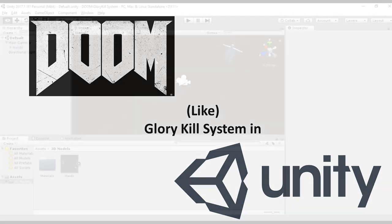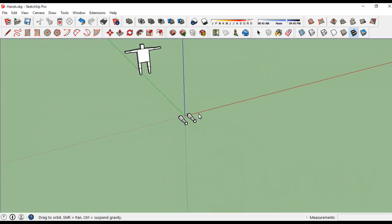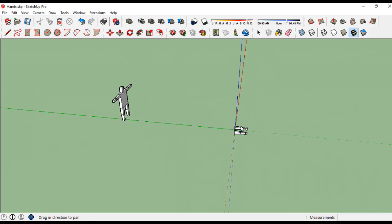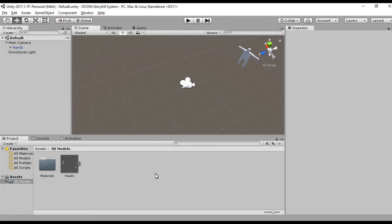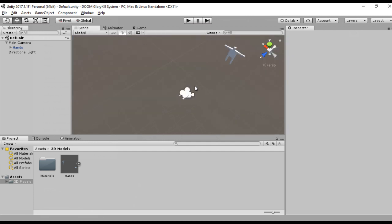I forgot to film myself modeling. I don't think it's that important because it was just six cubes for the demon. Here we are in Unity with our models. Now we'll just set up the testing area.